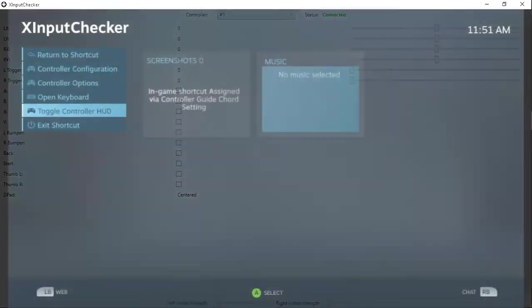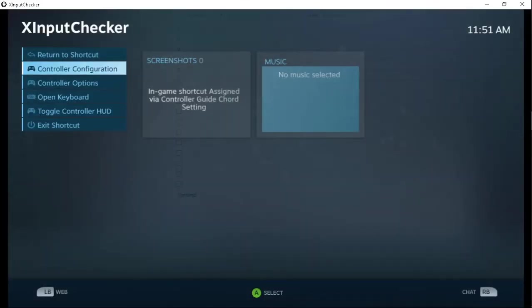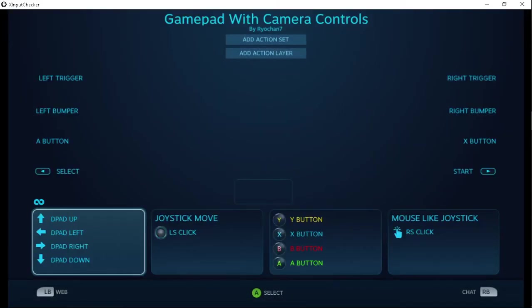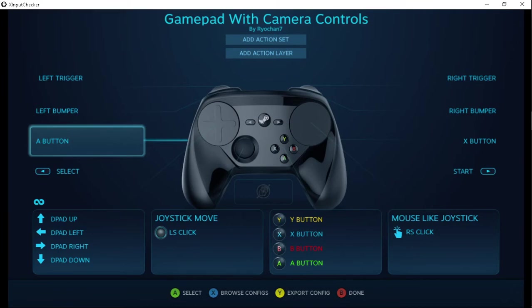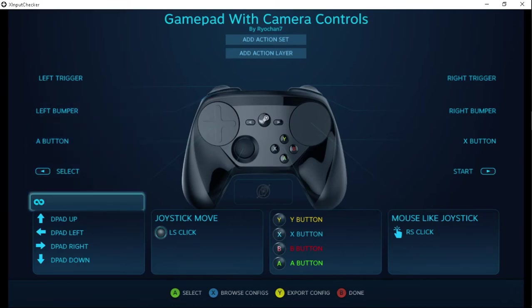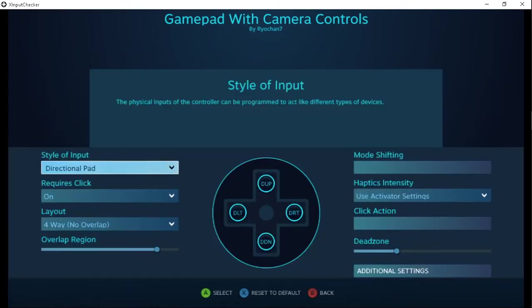First let me pull up the steam overlay and see just the most basic gamepad configuration.